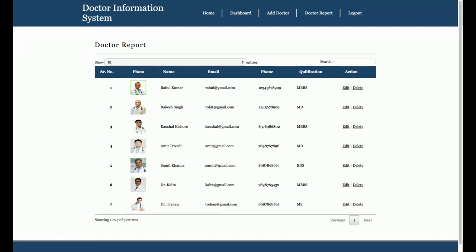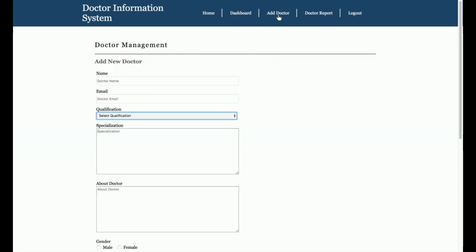This is a basic project which I have developed to give an idea of how to build a Python and Django project using HTML, CSS, and JavaScript. From this project you can learn the basic things: how to add a record, update a record, delete a record, create tables, and search records at runtime.